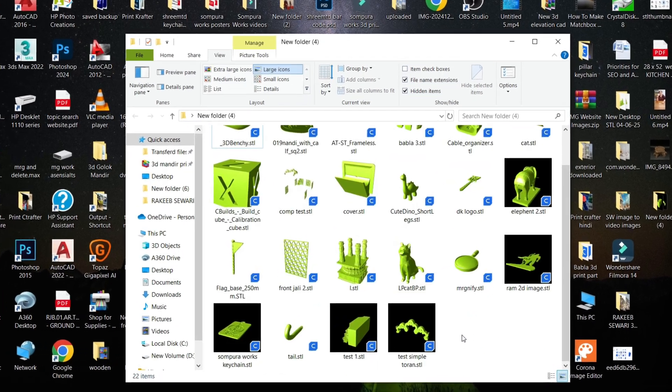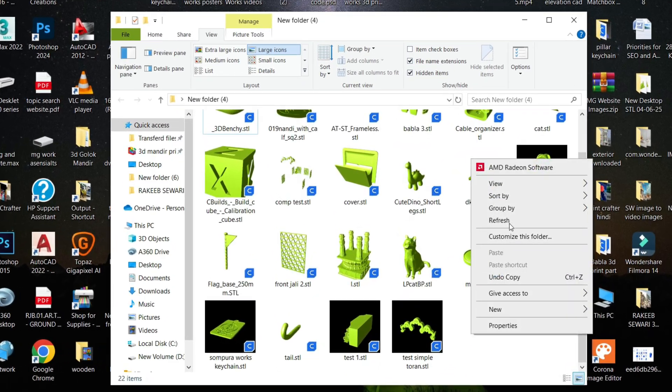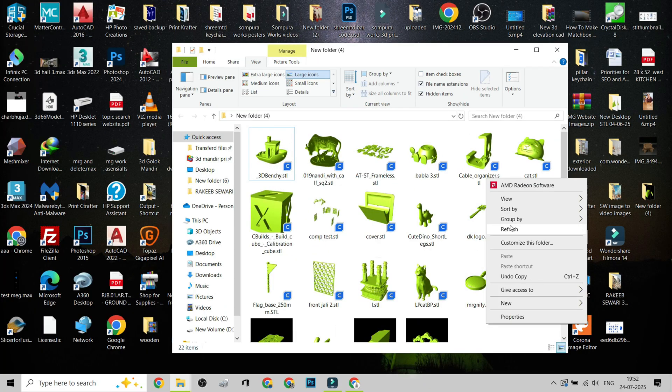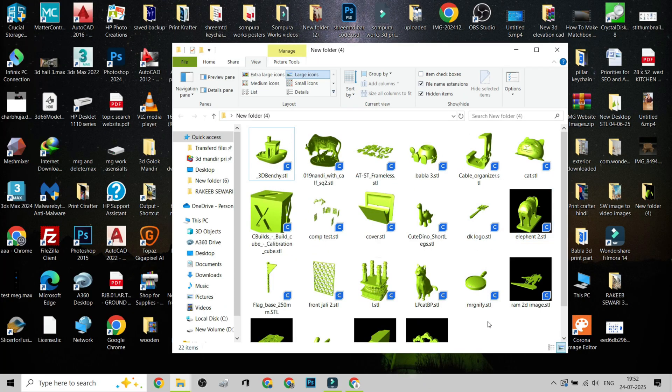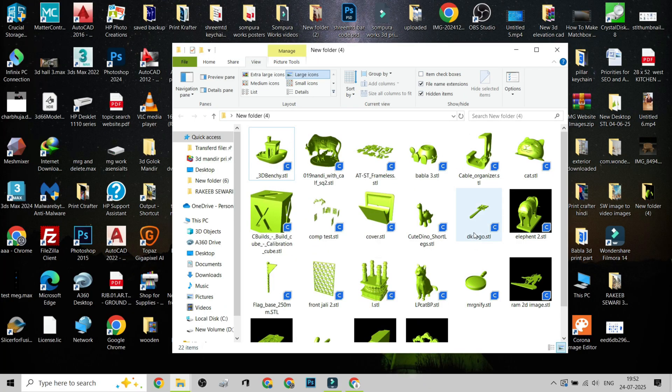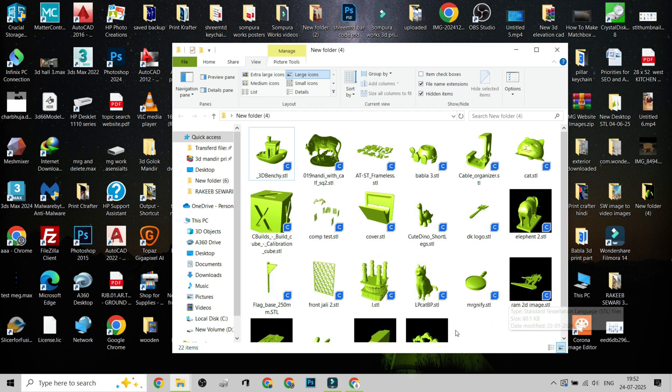Your STL files now show live previews of the models inside. This makes it 10x easier to organize, preview, or even decide what to print next, without opening any slicer or viewer.